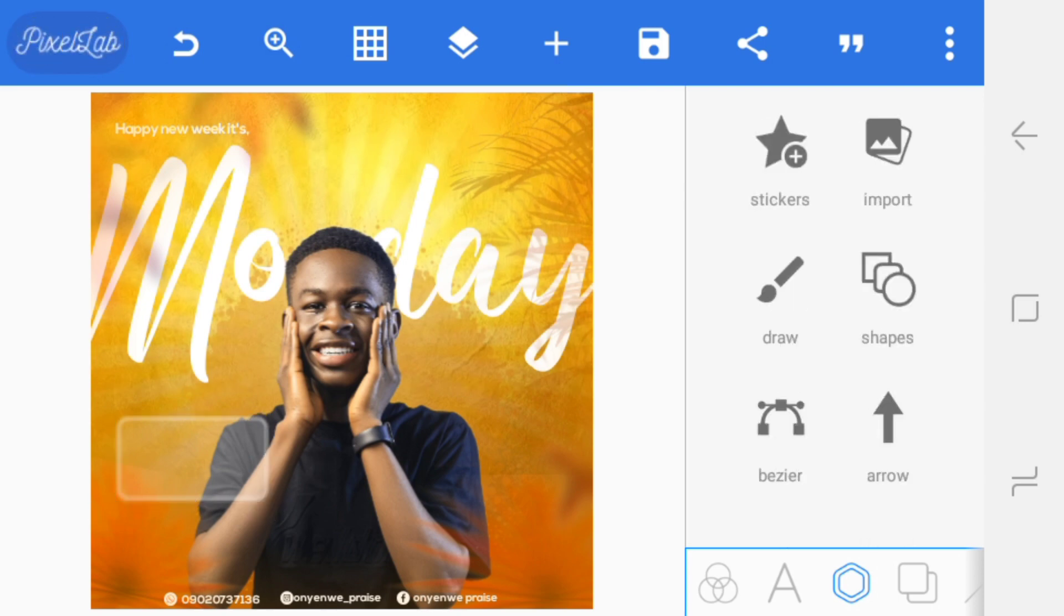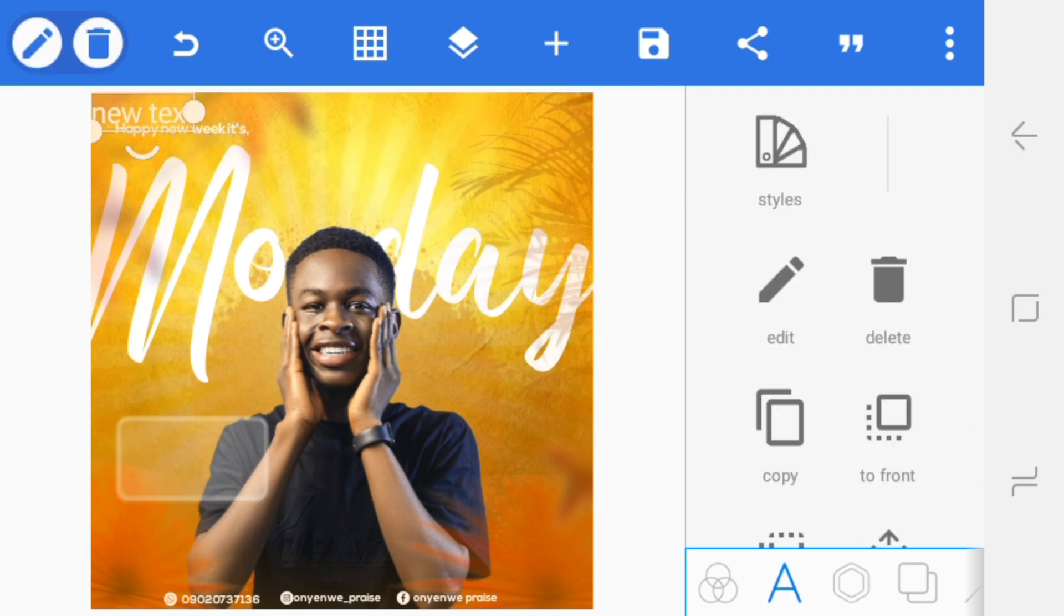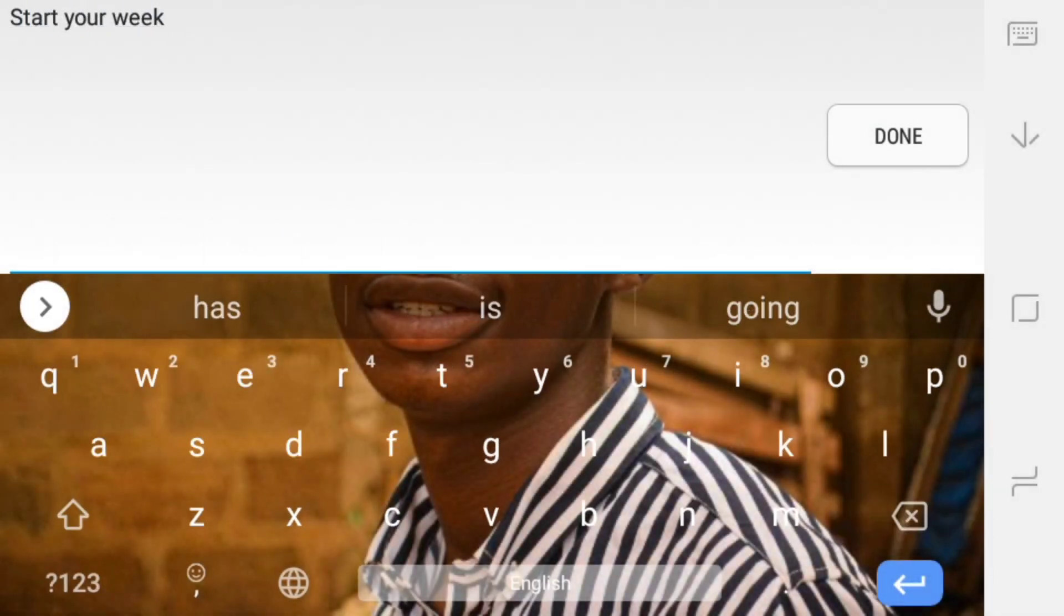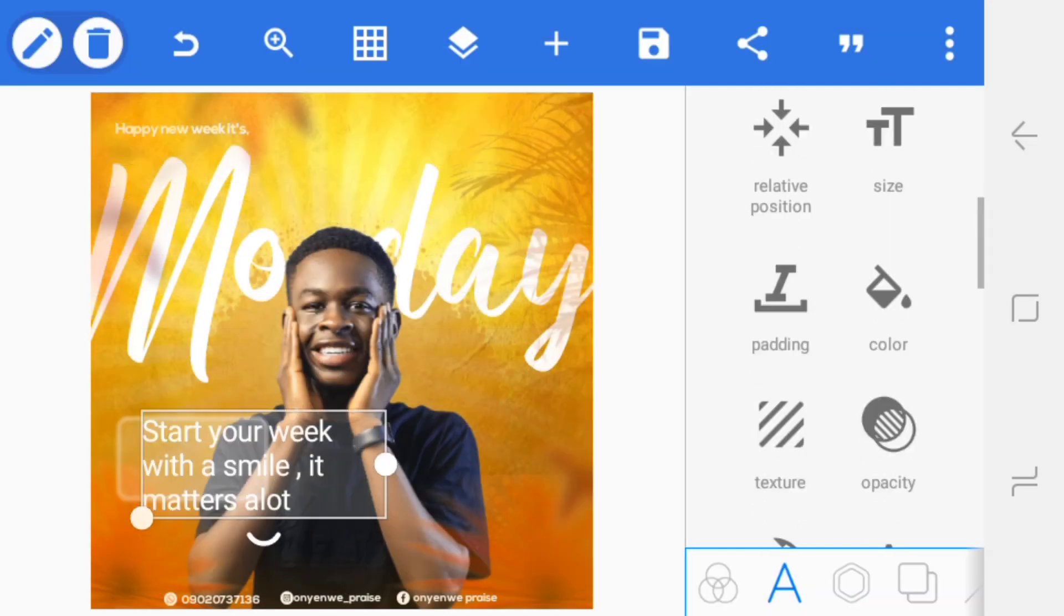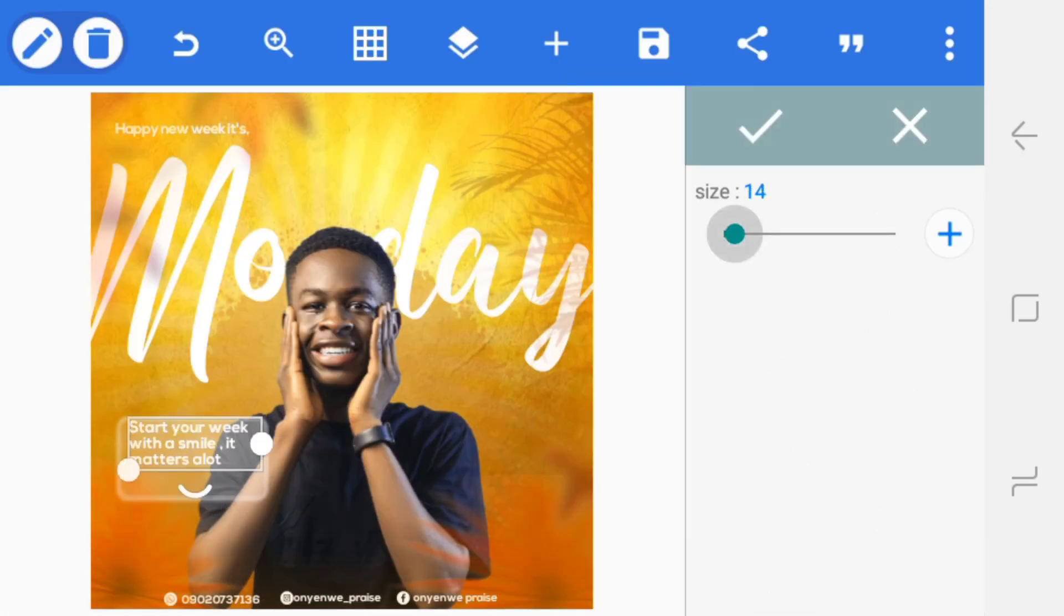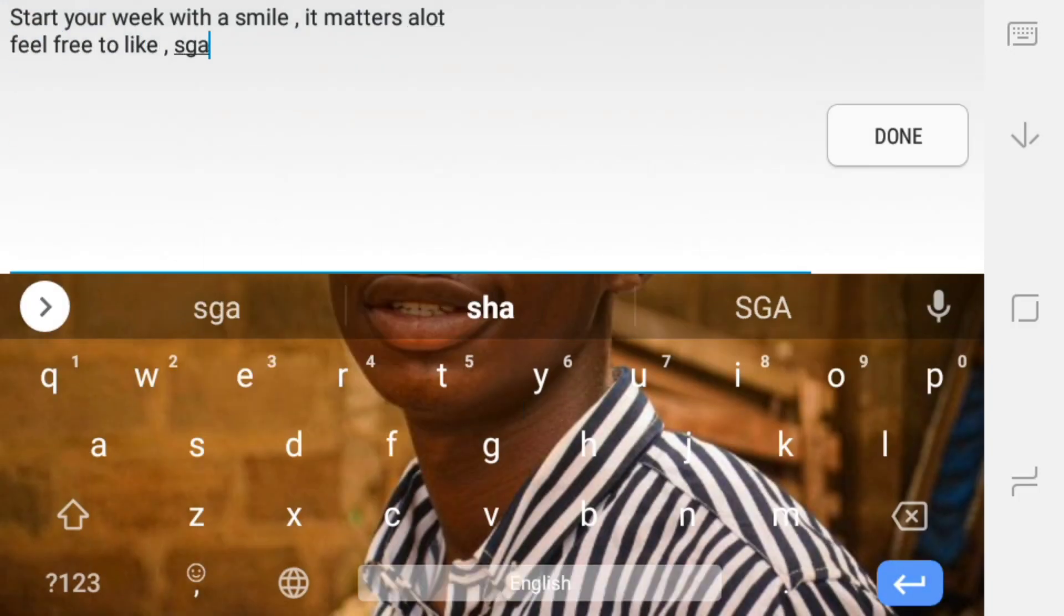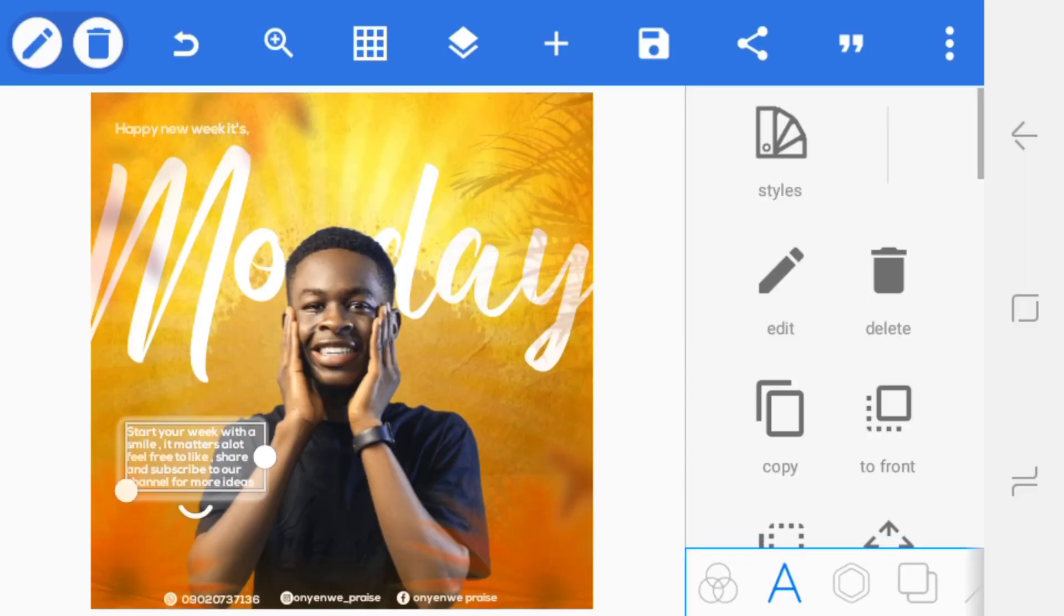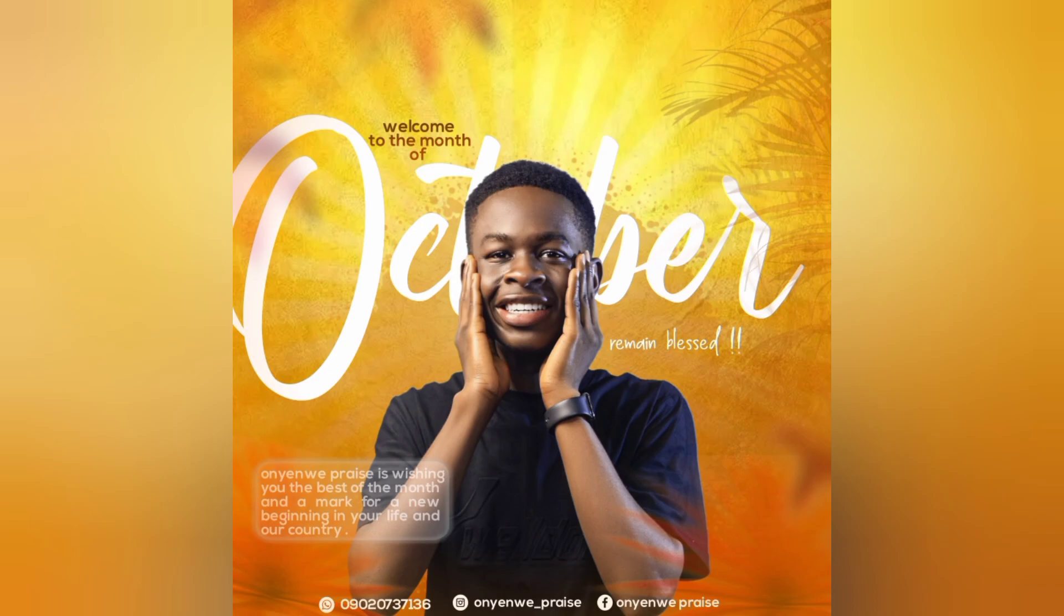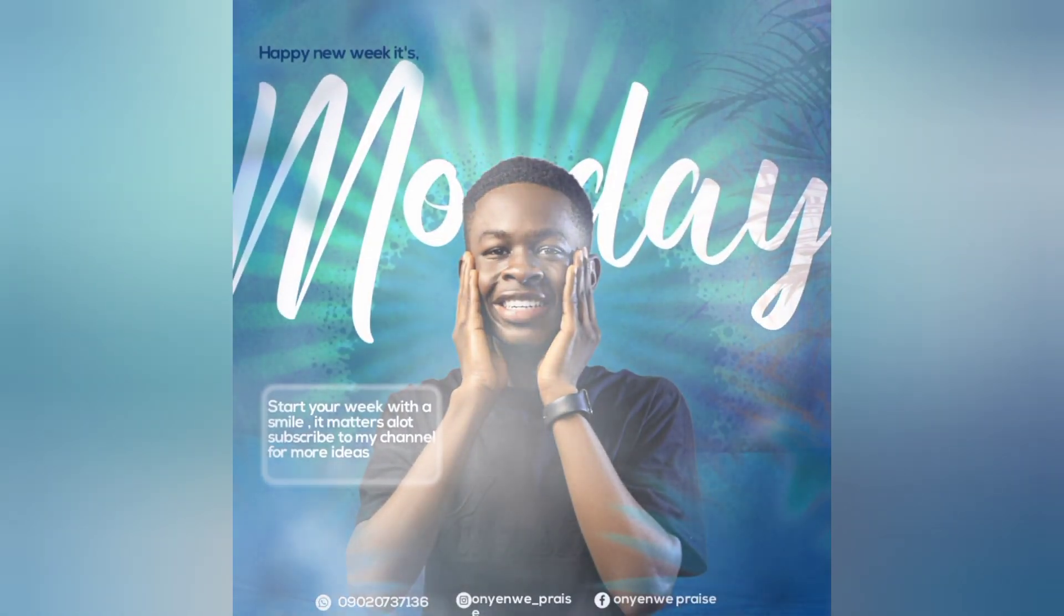Now we're going to be placing the text over here. Let me go over by typing it. So that's how we created your New Week flyer.